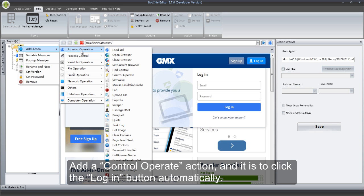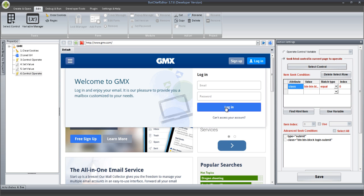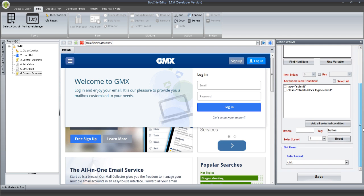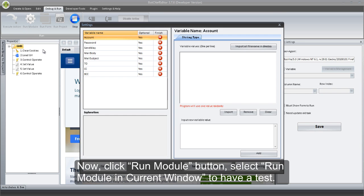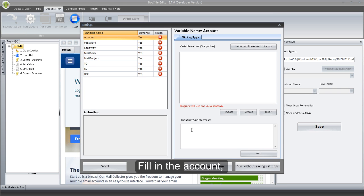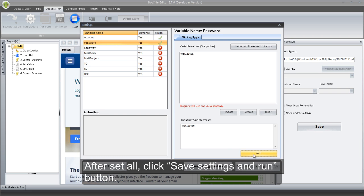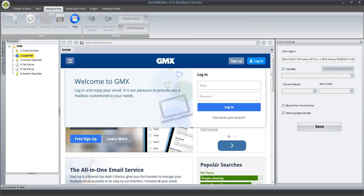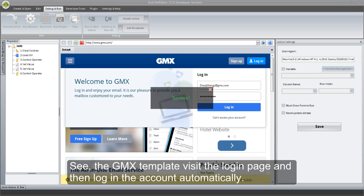Add a Control Operate action to click the Login button automatically. Do the same operation as before, and then click Save. Now, click Run Module button and select Run Module in current window to have a test. Fill in the account and then the password. After setting all, click Save Settings and Run button. See, the GMX template visits the login page and then logs in the account automatically.